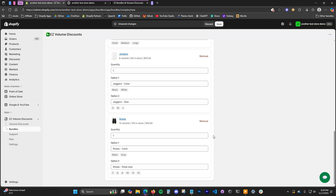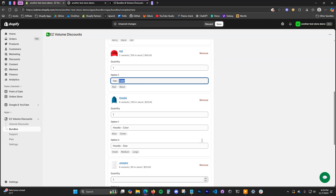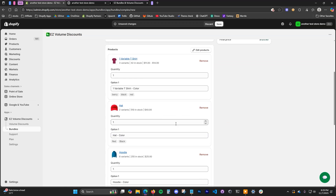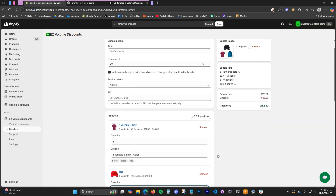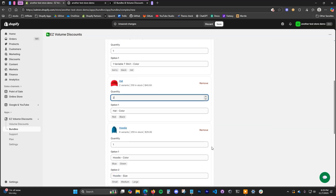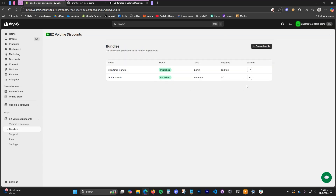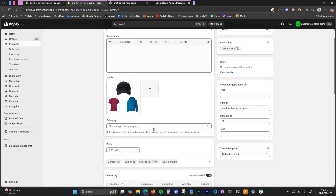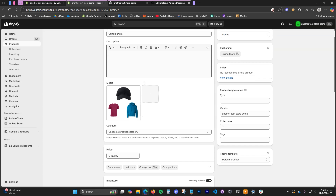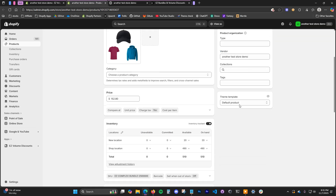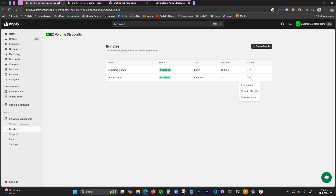You can also edit the quantity just like before. For the sake of example, I'll make the hat come with two for this bundle. Once you've set up all your quantities and option names, click save and the bundle will be created. You can view this bundle in Shopify where you can give it a description and other product information.